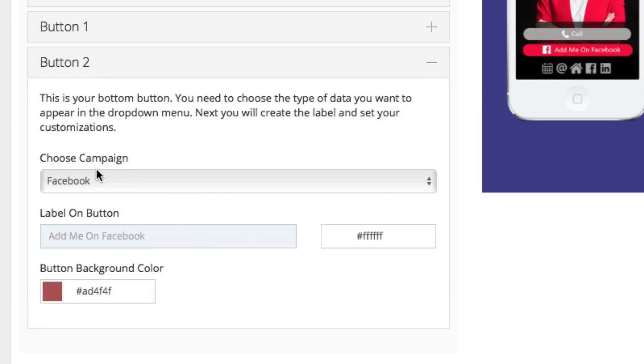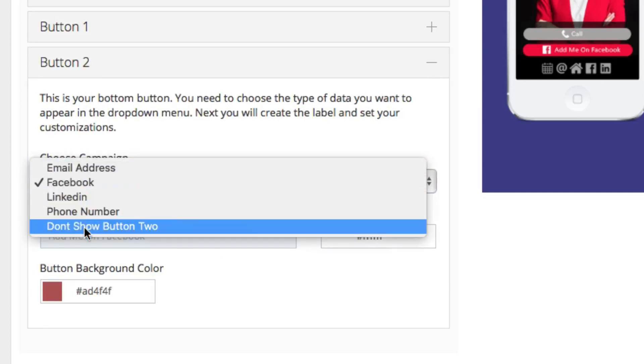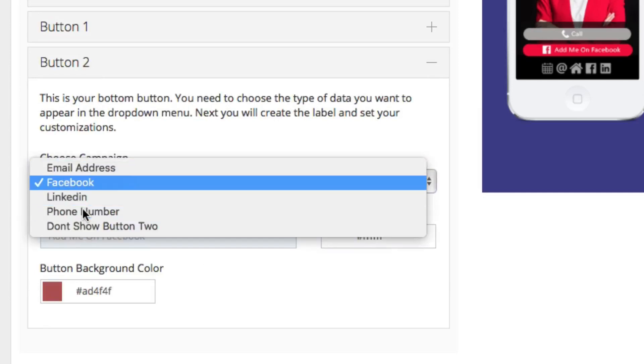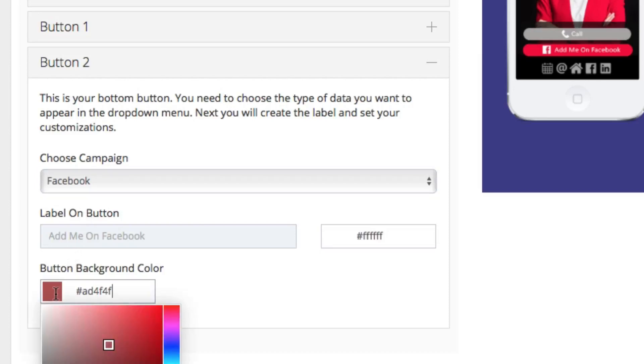For button two, once again, choose the type of information that you want in there. In this case, I'm going to choose Facebook. You can see it says add me on Facebook and we can choose the color from here. In this case, we'll go with a nice blue Facebook color.